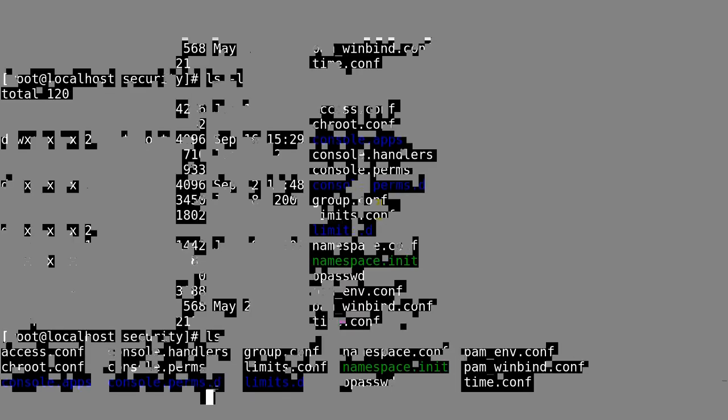These are the security configuration files, whatever security tools that you have. All that will be configured here. All those configurations are going to be stored here.